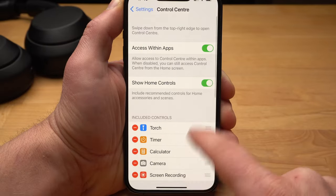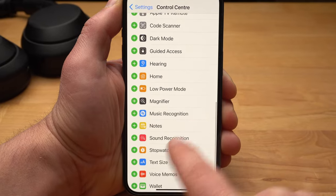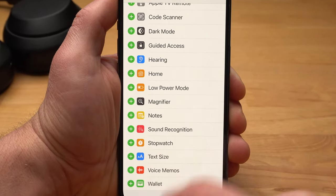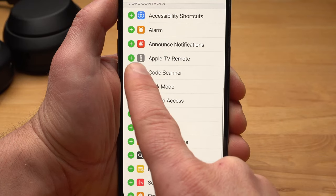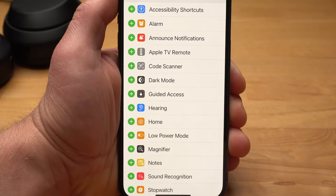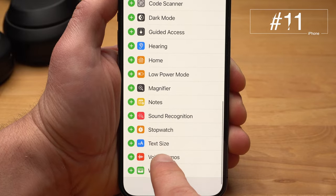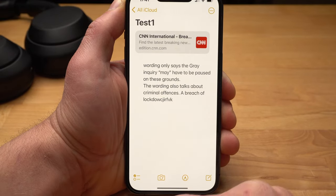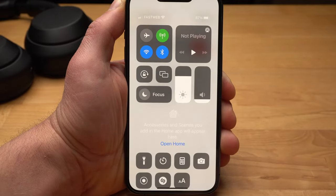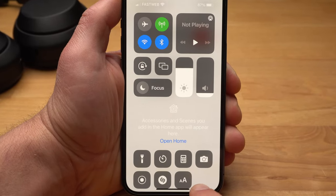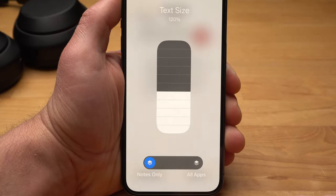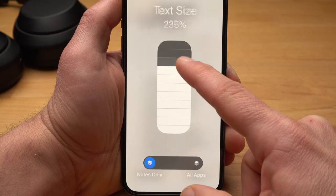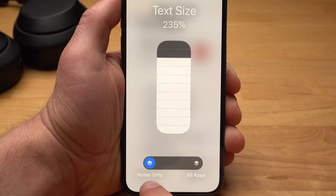You add Music Recognition in the settings under Control Center. You can also add many other features here like an Apple TV remote, dark mode, or even the ability to change the text size. Let's add the text size feature — now if we open up the control center in the Notes app, we can use the text size icon to adjust the text size. What's special is that we can limit the adjustment to that particular app, so you can customize each app according to your needs.